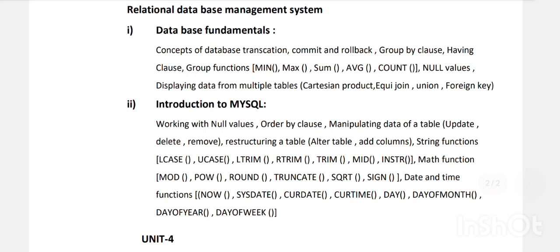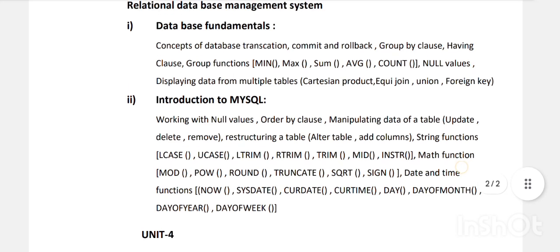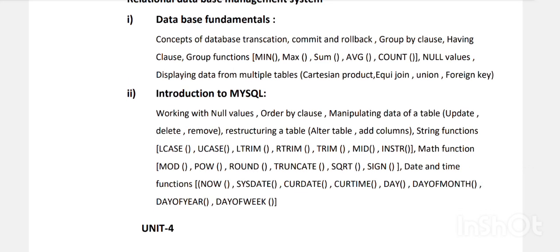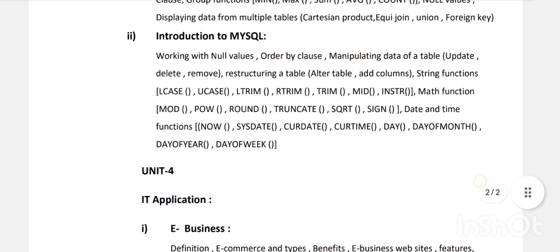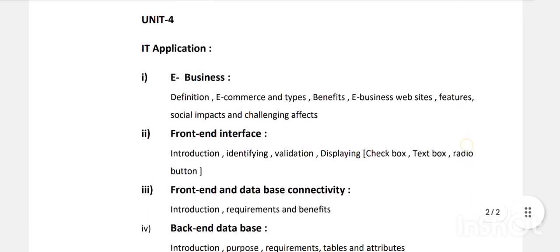Mathematical functions: MOD, POWER, SQRT, ROUND, TRUNCATE, SIGN. Date and time functions: DAYNAME, NOW, SYSDATE, CURDATE, CURTIME. In the MySQL introduction for second year, you must study string functions, aggregate functions, math functions, and date and time functions — these are the four important question areas asked every year in exams.